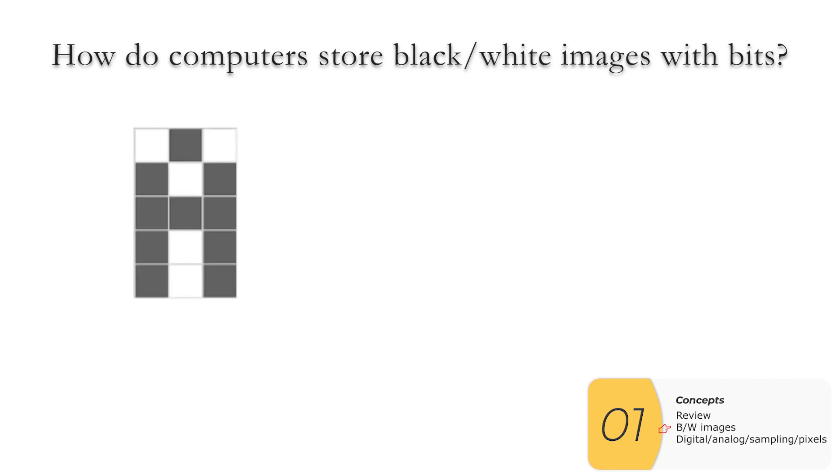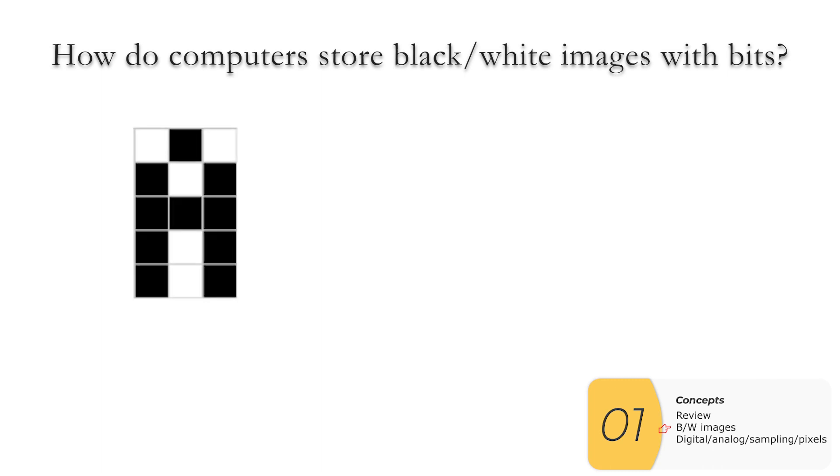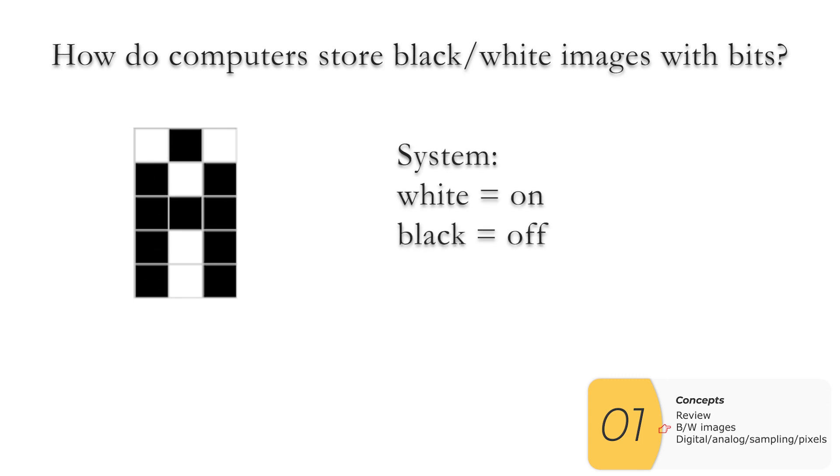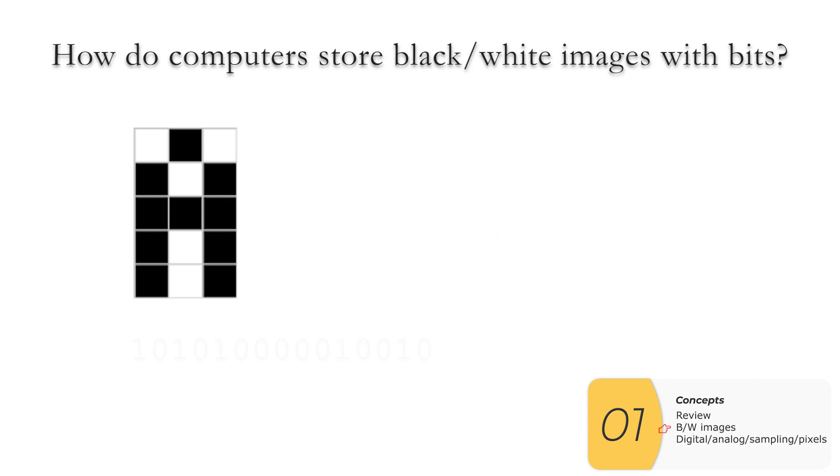How do computers store black and white images using bits? So we need a system to do this. So if you're in class, we'll ask you to try to come up with a scheme. And the scheme the class usually comes up with is this. We take the white dots and we make those on. And we take the black ones and we make those off. You could reverse those if you wanted to, as long as everybody uses the same convention. But usually for most people, it makes more sense to have the light color correspond to turning the bit on.